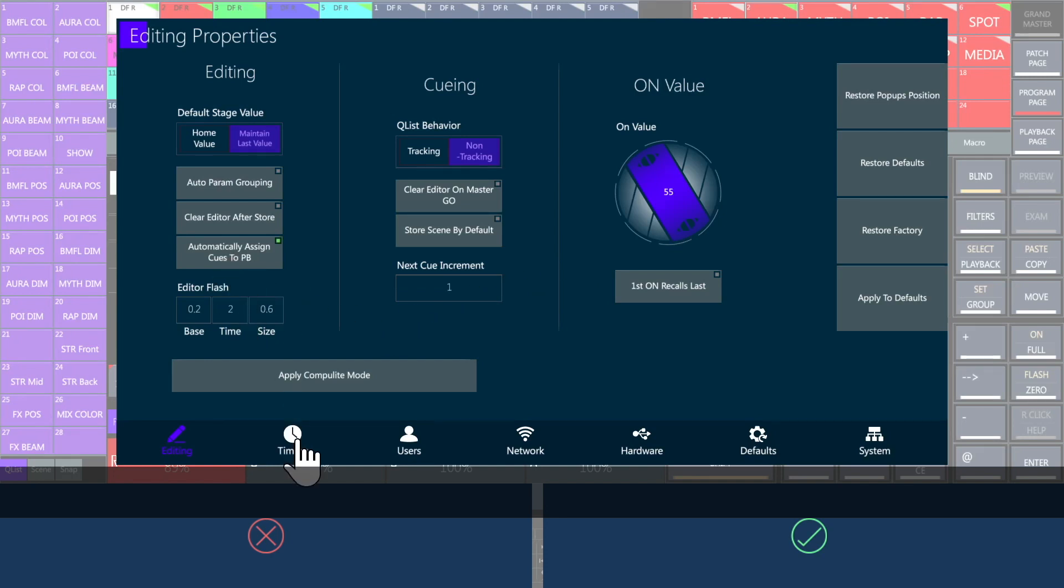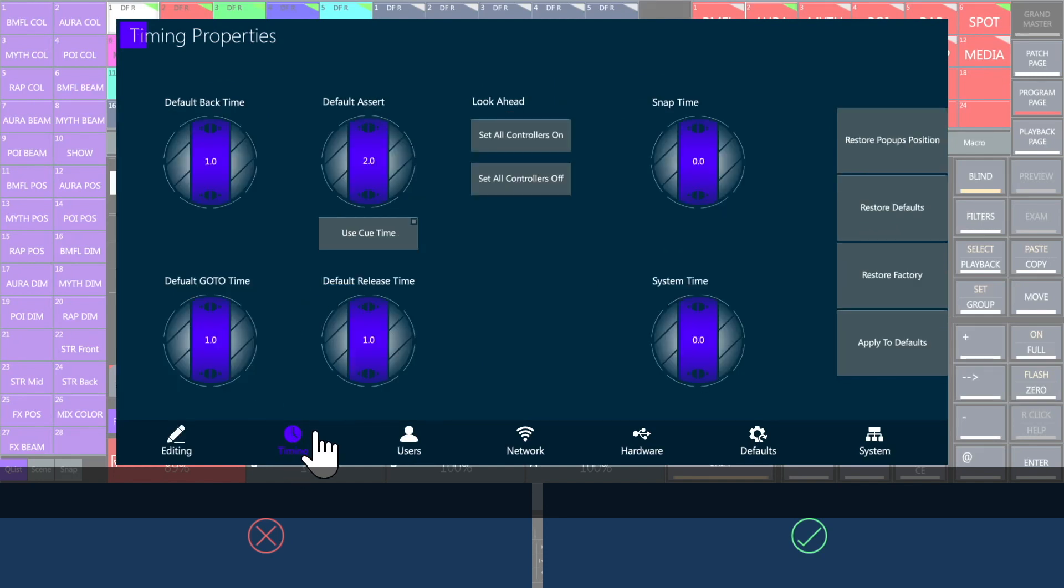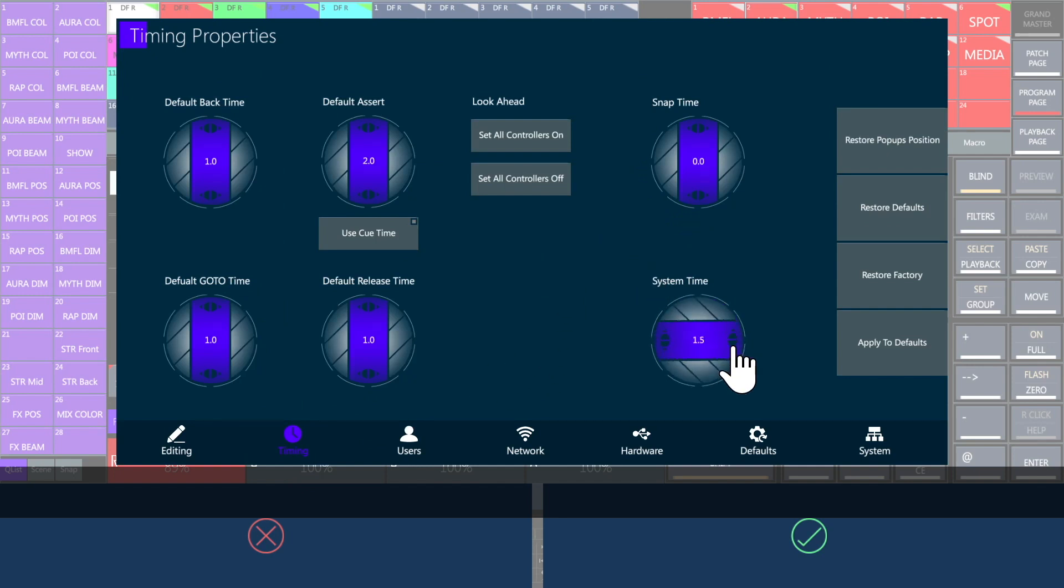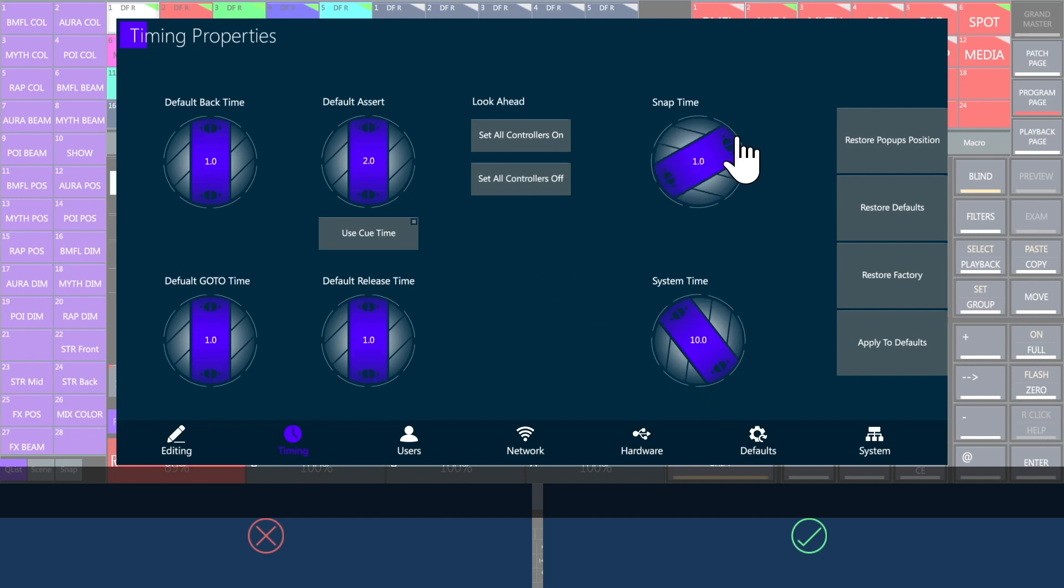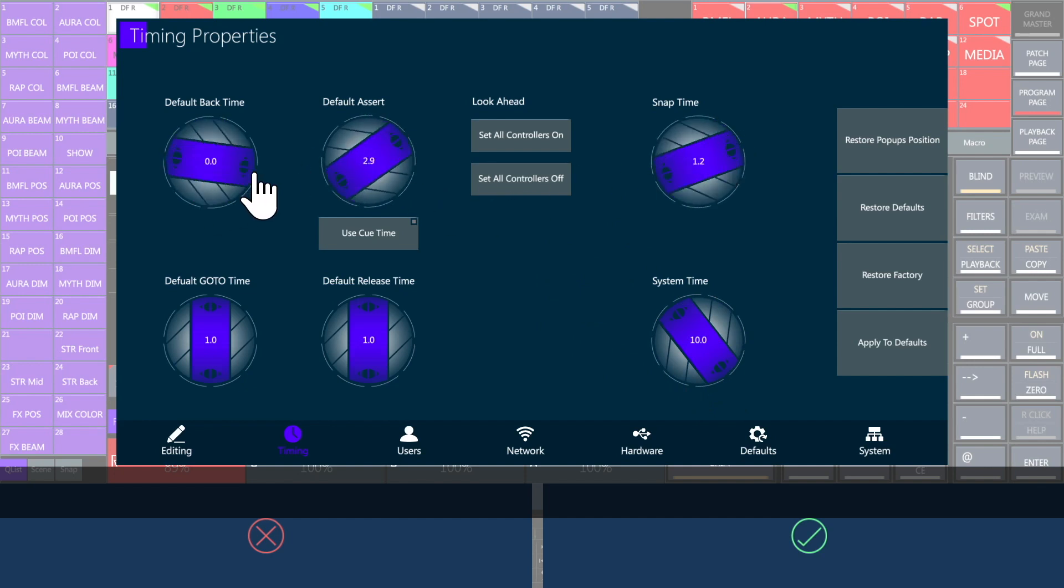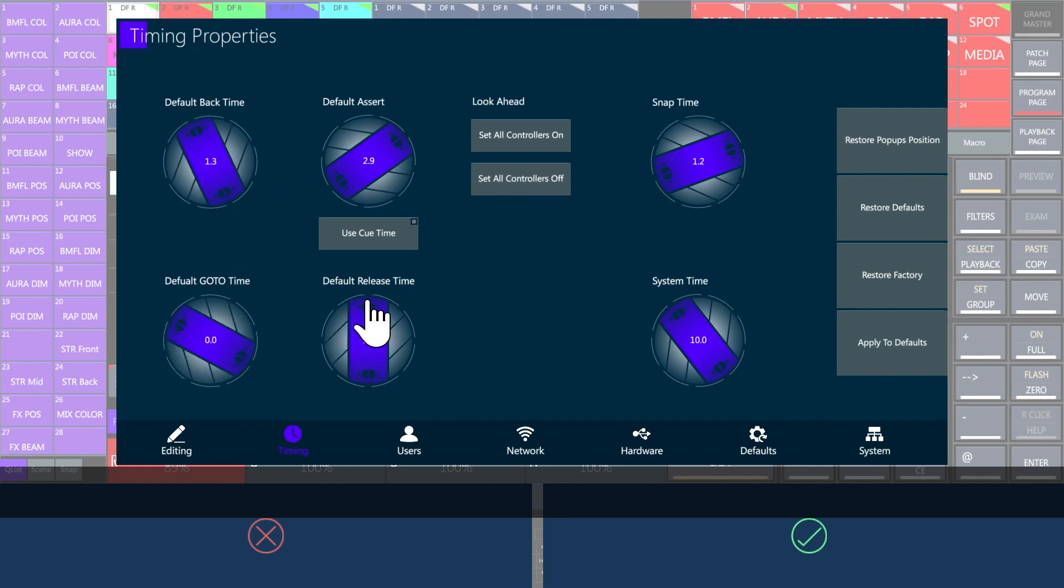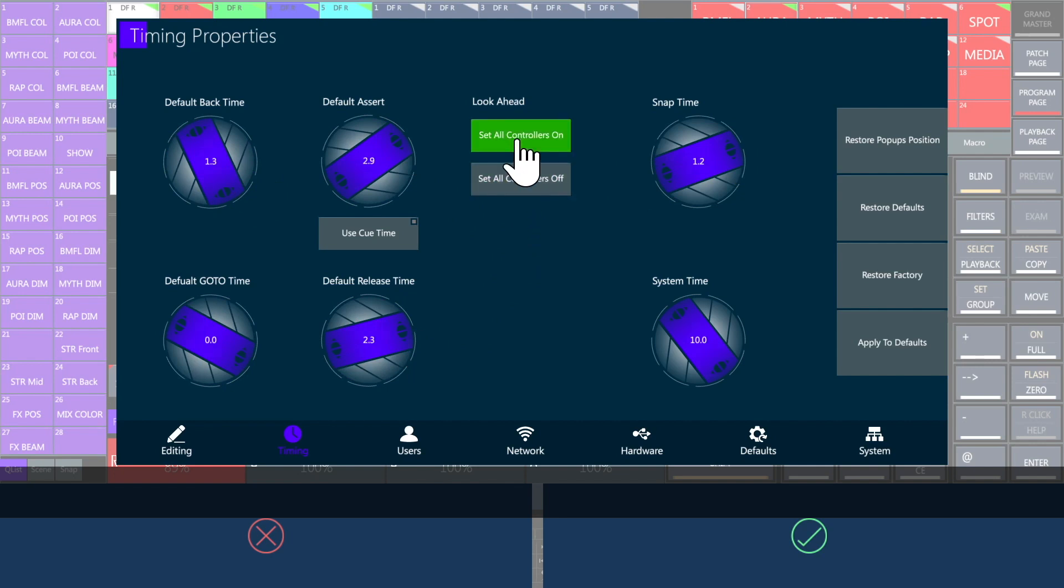Set all the default times for Vibe's functions in timing properties. Editor follows the system time. Set it by turning the virtual wheel or by pressing the number on the keyboard. Snaps are loaded in the snap time and there are default times for specific commands such as back, assert, go to and release. You can also decide to apply the look ahead on all the controllers to have a pre-positioning of the fixtures when they have zero intensity.